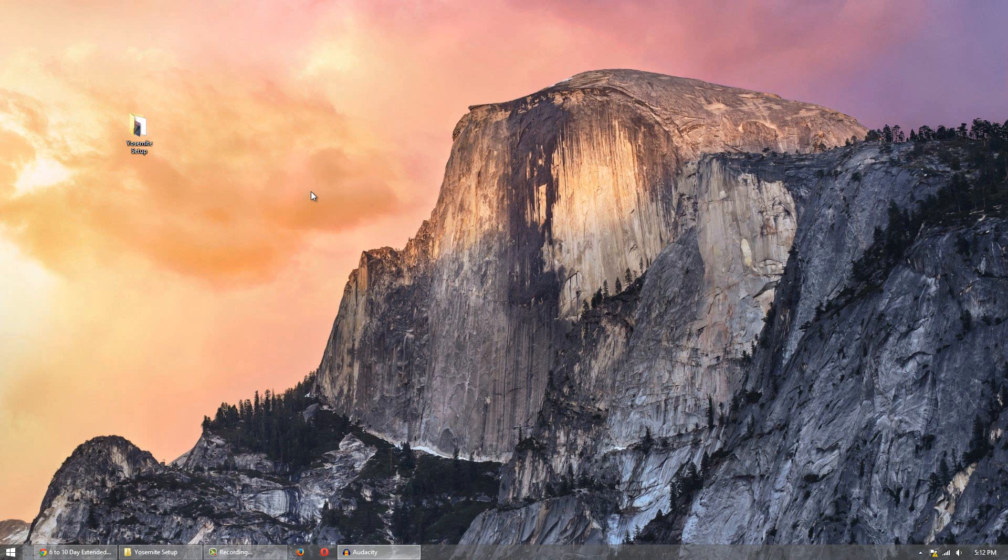So in this video we're using the Yosemite Wallpaper from the new Mac OS X to create an awesome Windows desktop.